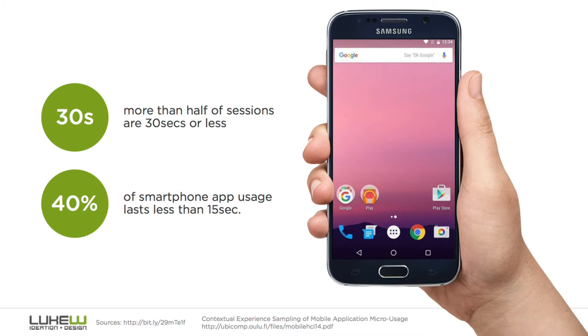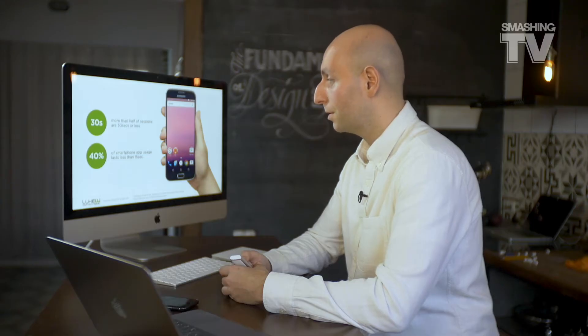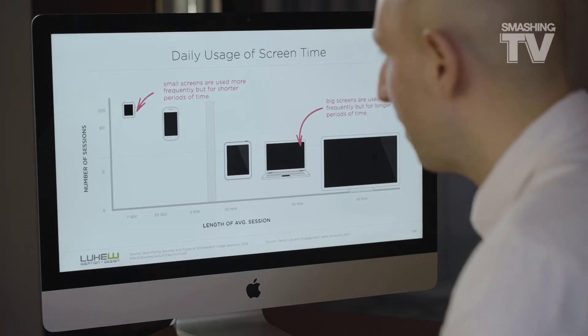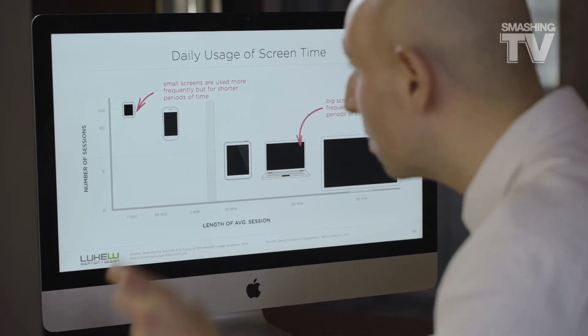If you look into research, you'll find out that more than half of sessions are actually quite short. People will only briefly look at the phone to find something or look something up. And 40% of sessions last less than 15 seconds. So what does it mean for us? We don't have the luxury of minutes where people will glare at our websites. Usually they will quickly blink at the phone and call it a day.